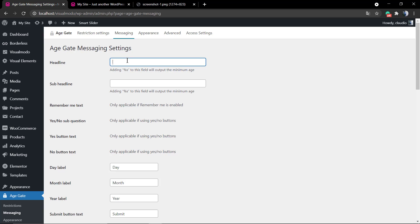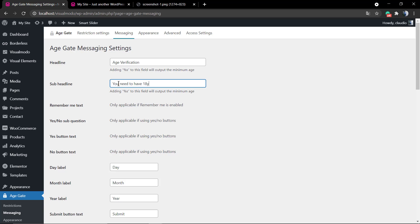You can change the headline. We're going to type Age Verification, and the sub headline like some explanation. For example, you need to be old enough to access this page, you need to have 18 years or more to access this content.